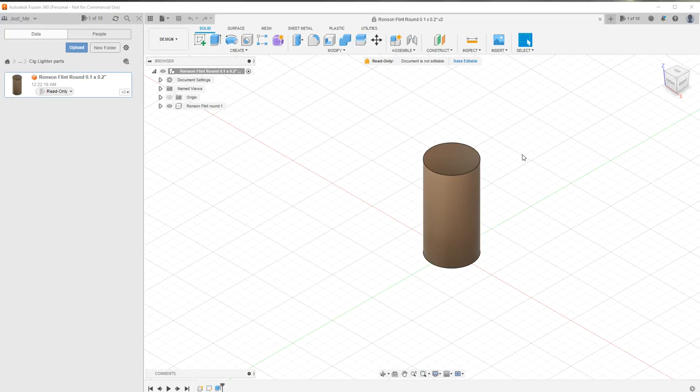For about a month and a half I had a problem with Fusion 360. I had lost my timeline bar. It drove me nuts.